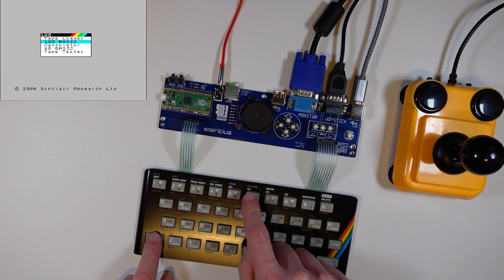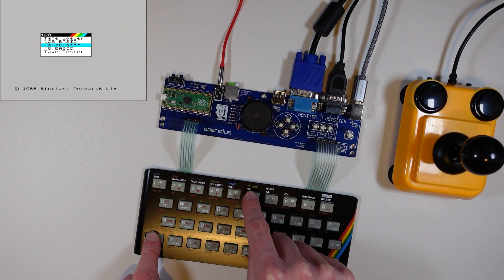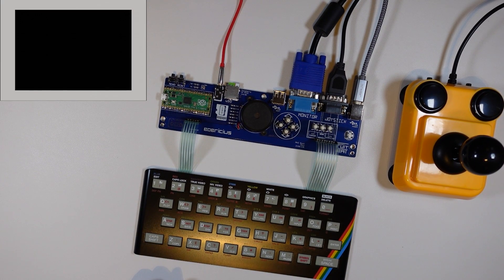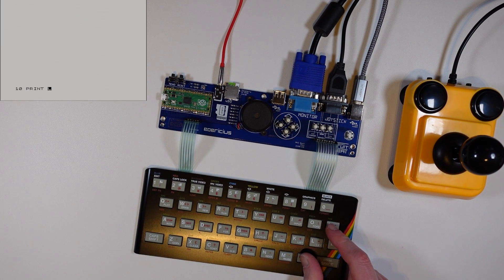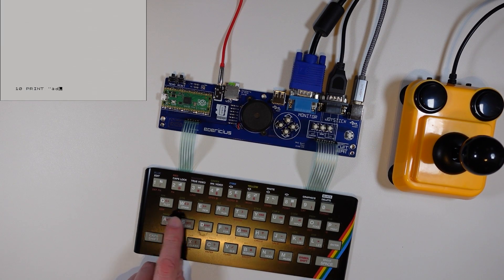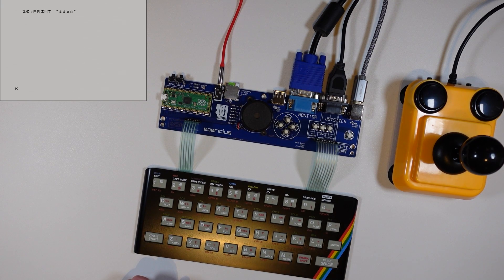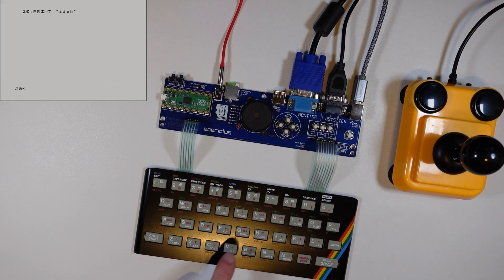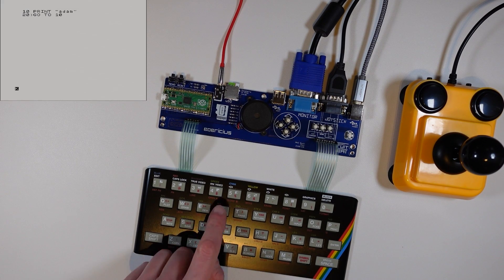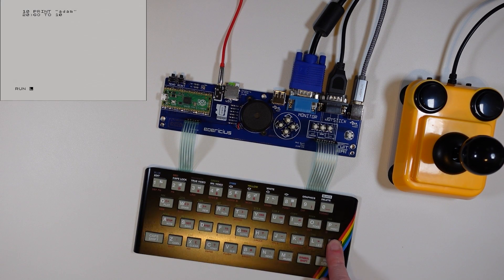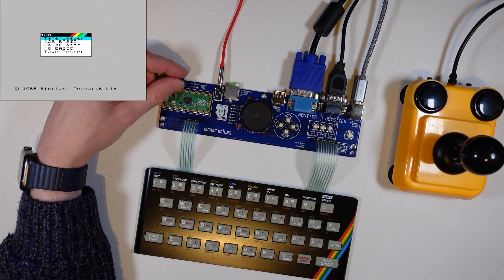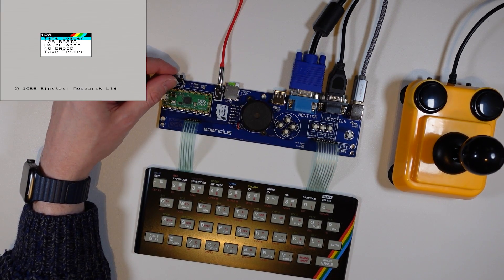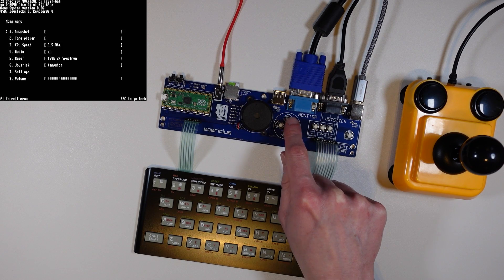For my initial test I hooked everything up but left the board outside of the case. On the rear of the motherboard is a reset switch and a menu switch. Entering the menu enables access to the machine settings and the files on the microSD card. The menu can be navigated using the buttons on the motherboard or a joystick.